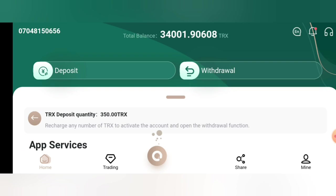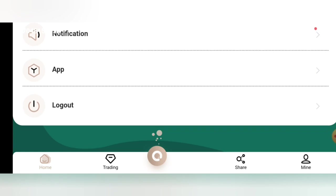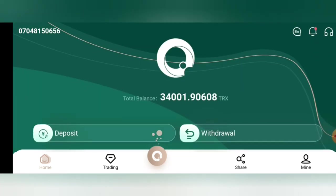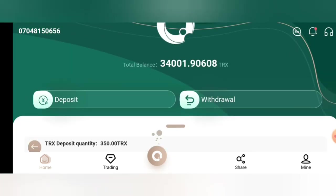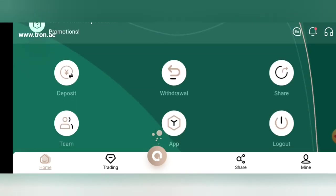Now for the withdrawal process, I will also show you guys how to withdraw. To withdraw, you just need to click on withdrawal, or you can just check out your home. In the home, just click on withdrawal, then allow the page to load.